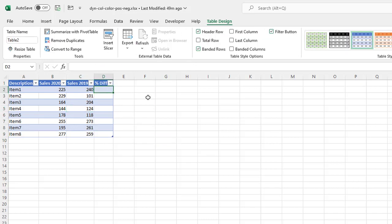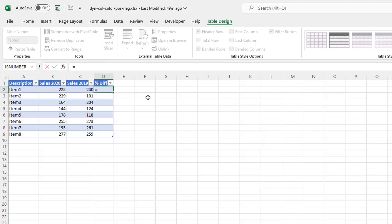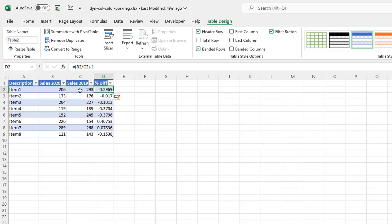So the difference here is now when I try to do a formula, the difference is going to be equals this value divided by this value, and it'll give me my percentage difference minus one, Control+Enter. You can see it automatically copies that formula down. That's a nice thing of having the table feature.